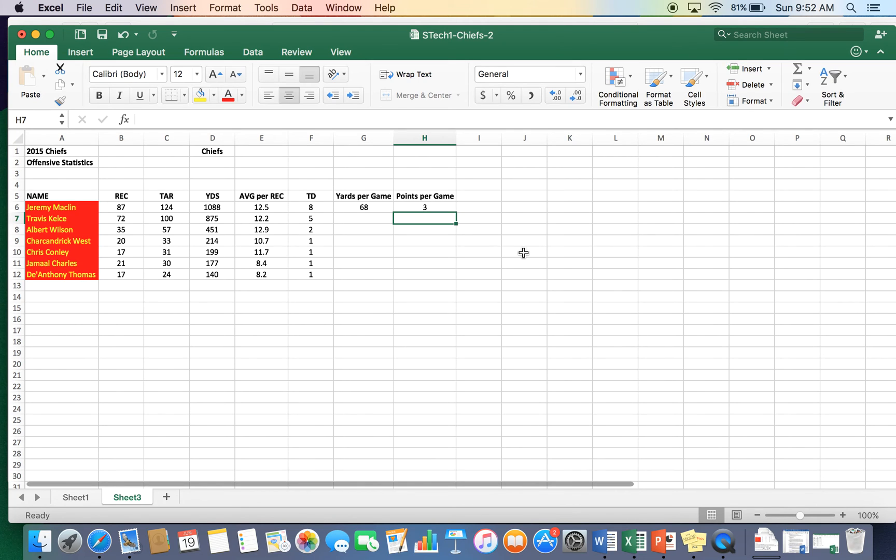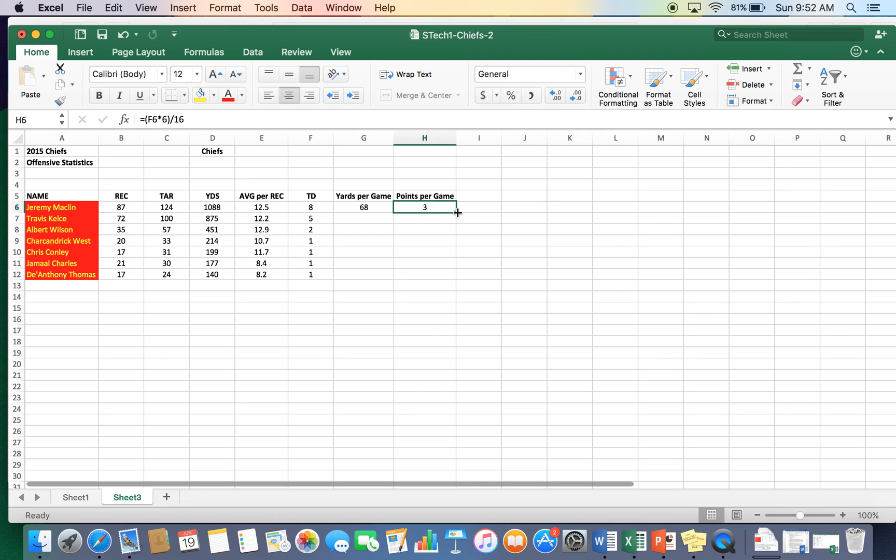So that means Jeremy Macklin averages three points per game, which touchdowns times six, eight, 16, 24, 32, 40. He scored 48 points. 48 divided by 16 equals three. Very easy.